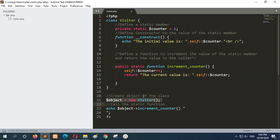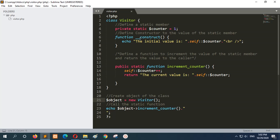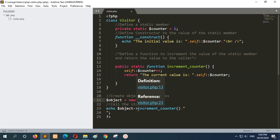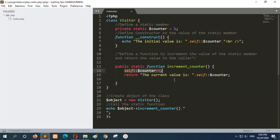Here an object is created for the visitor class. When the object is created, the constructor automatically calls and it will print the message that the initial value is 1. Next, it calls the static method increment_counter. After calling this method, it will increment the value of dollar counter by 1 using the self keyword.